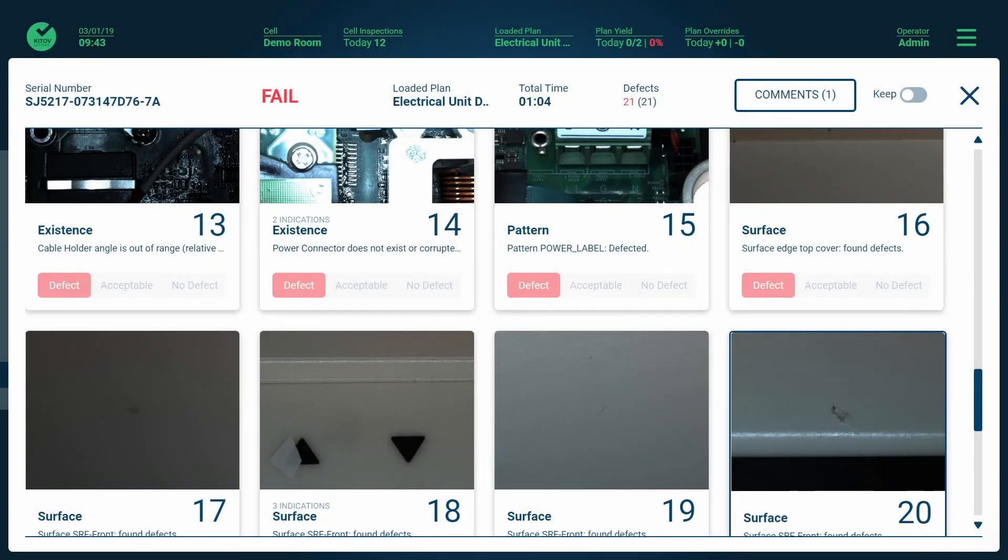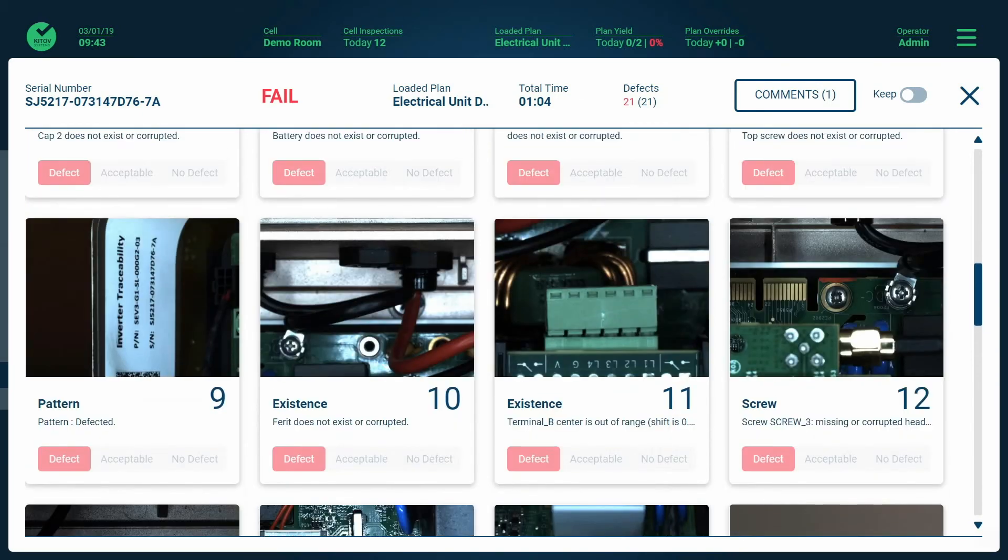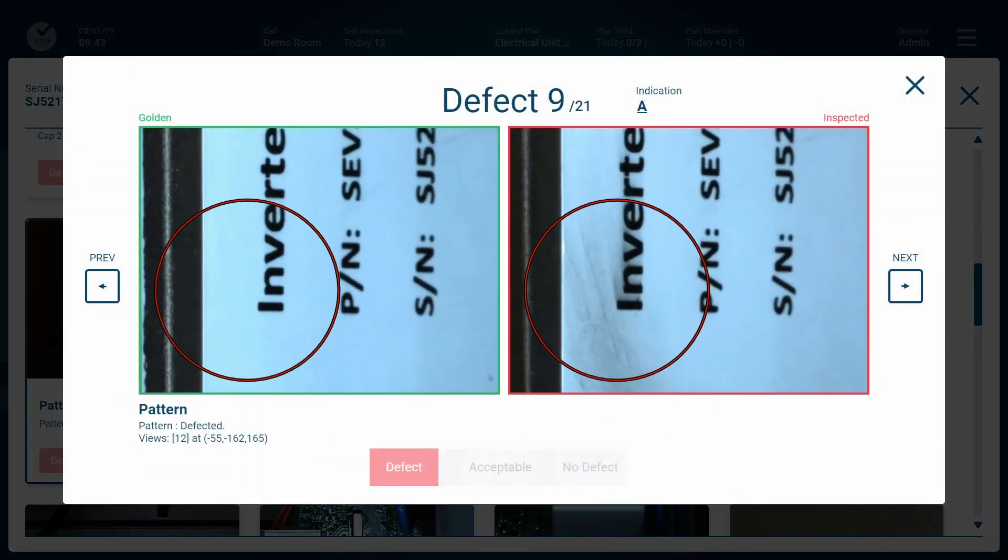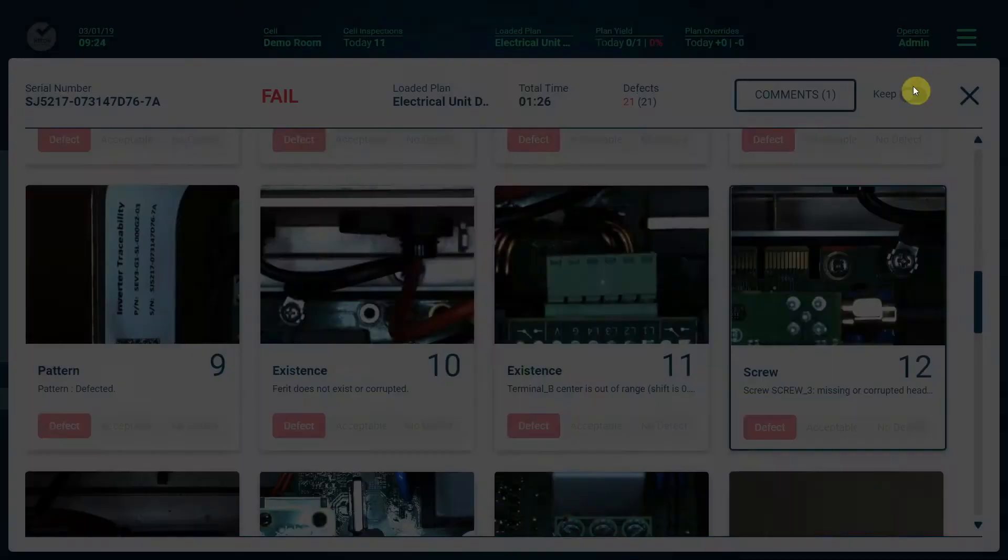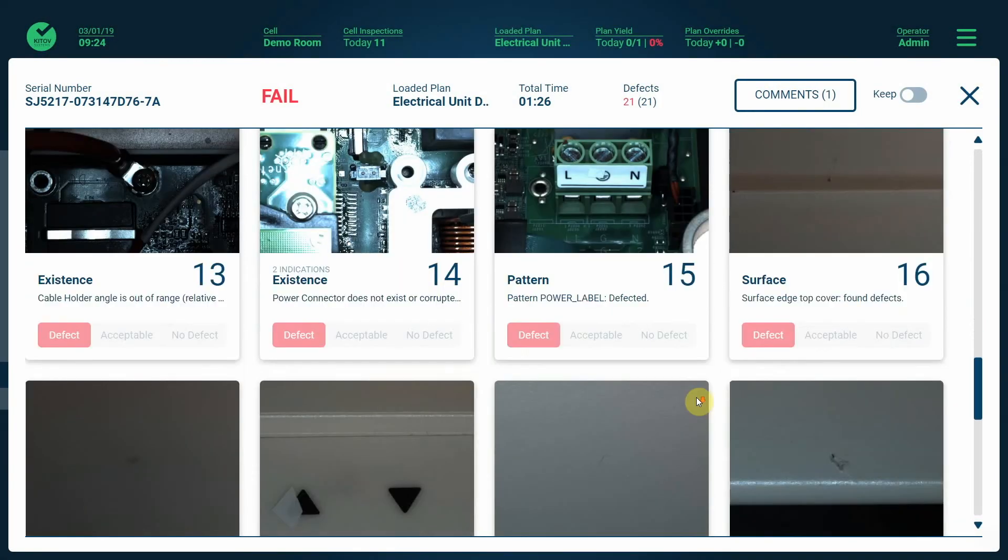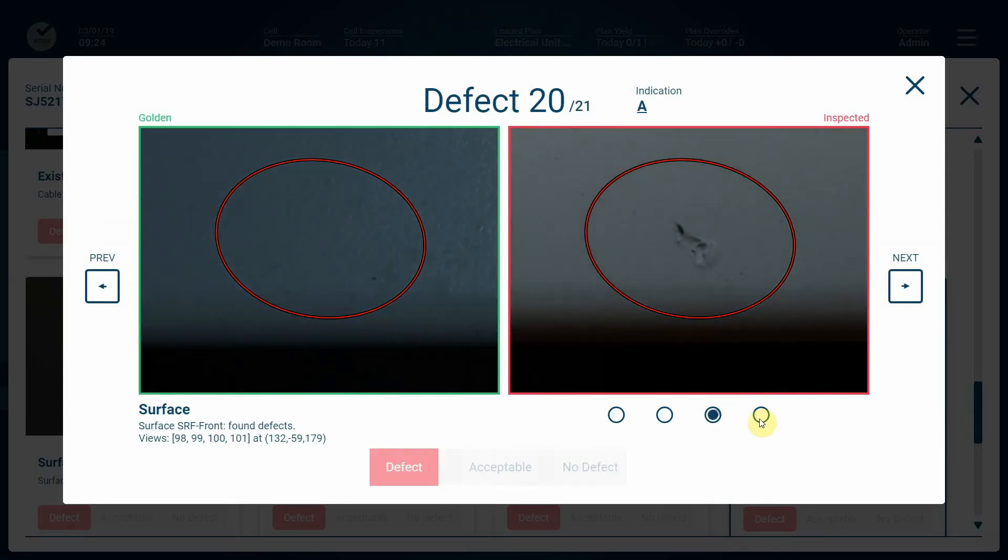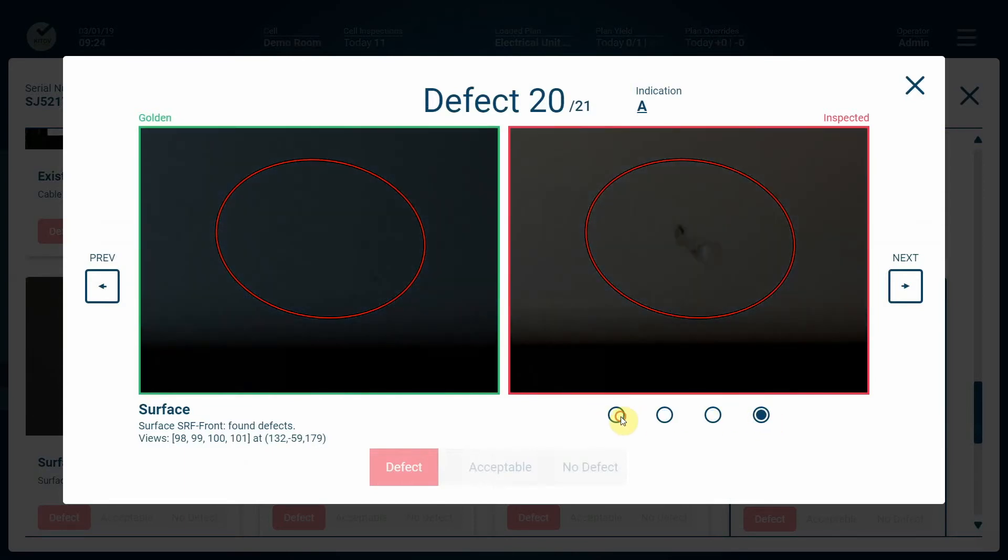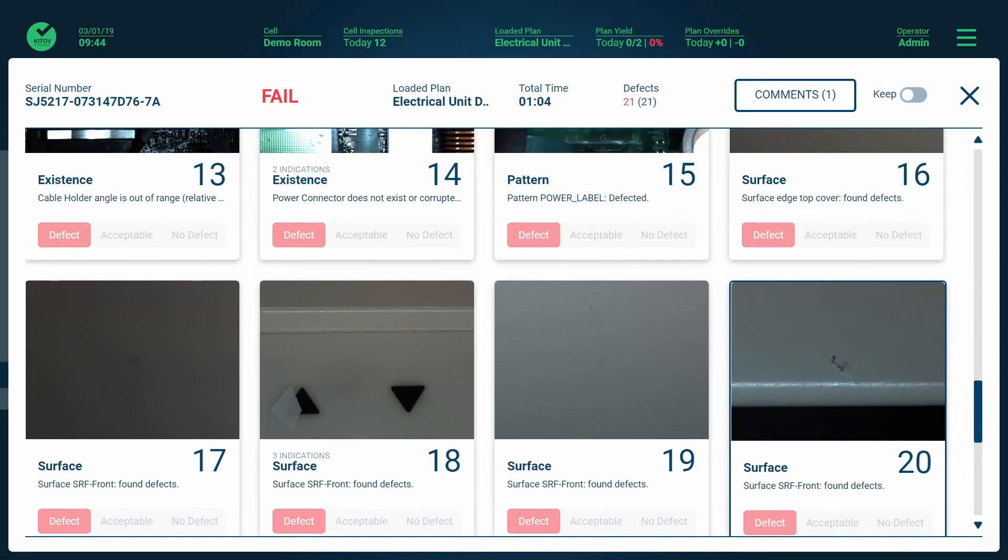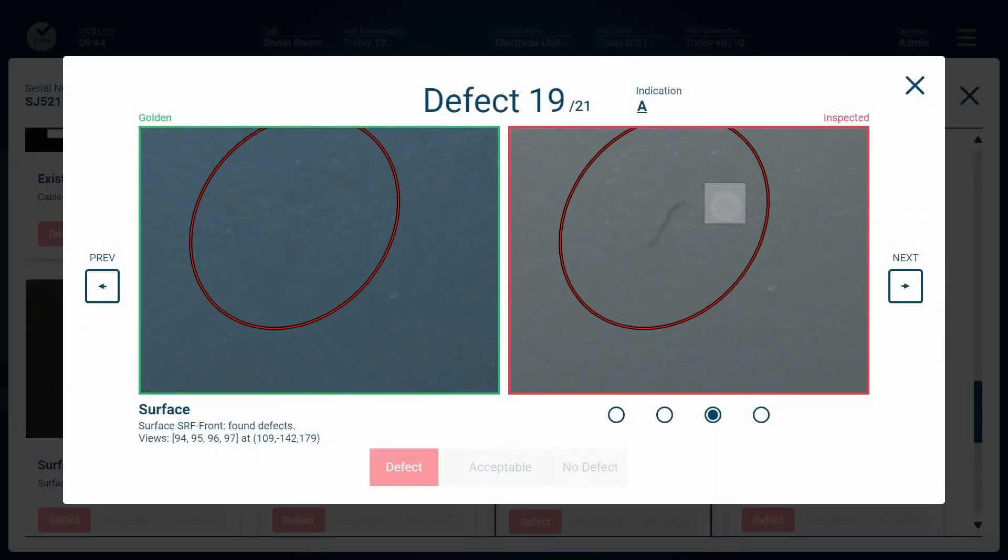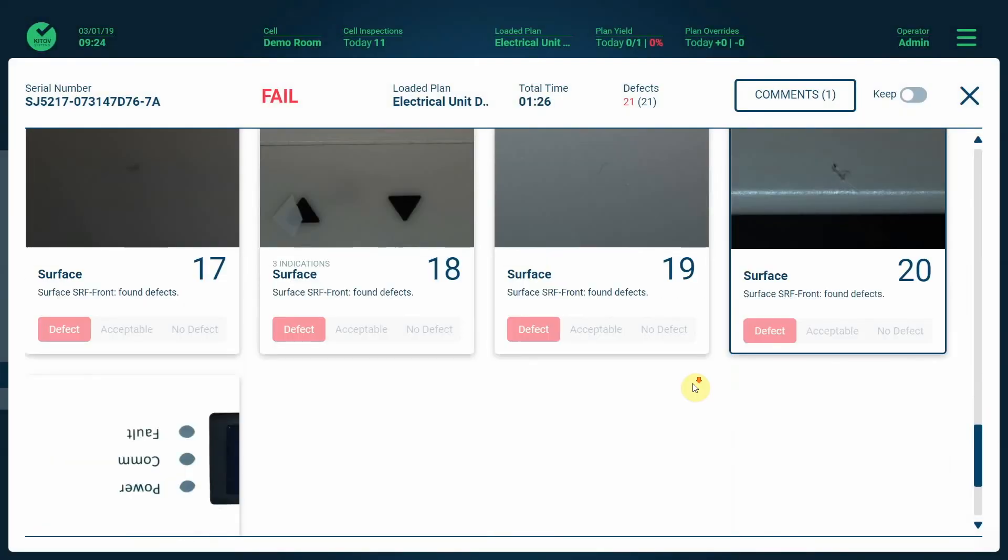Let's see some cosmetic defects. For example, smeared print on a label. Here is a typical scratch. Ketuv 1 can effectively identify scratches of 100 micron and detect even a strand of human hair, which is considered as a defect by most customers.